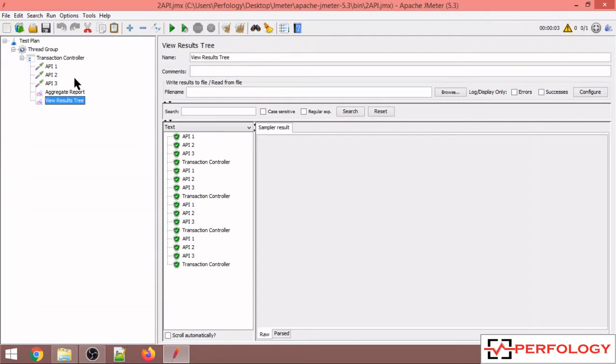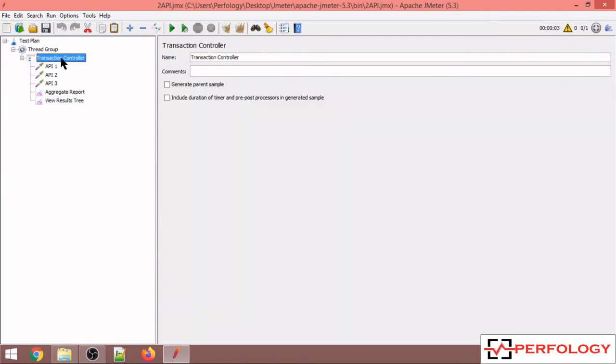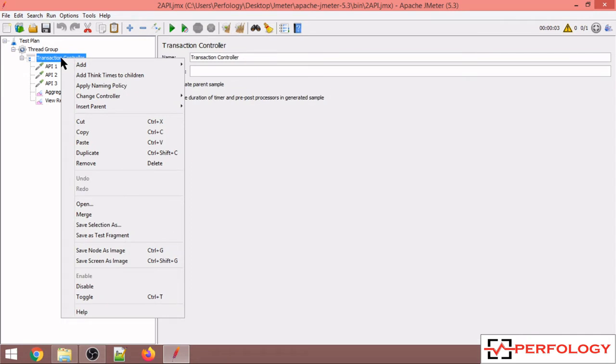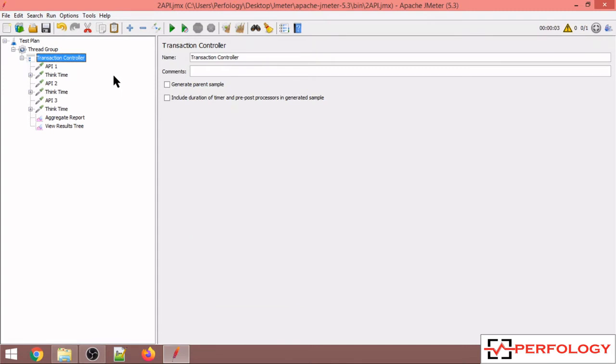But the real user will have some pause time or the wait time in between two user actions and that is the reason why we have to add think time in JMeter scripts.